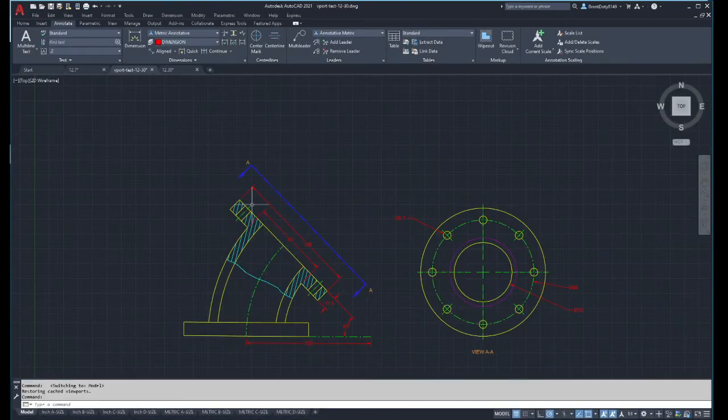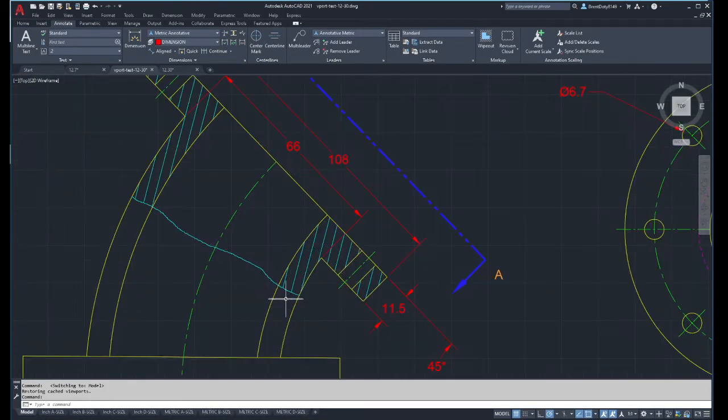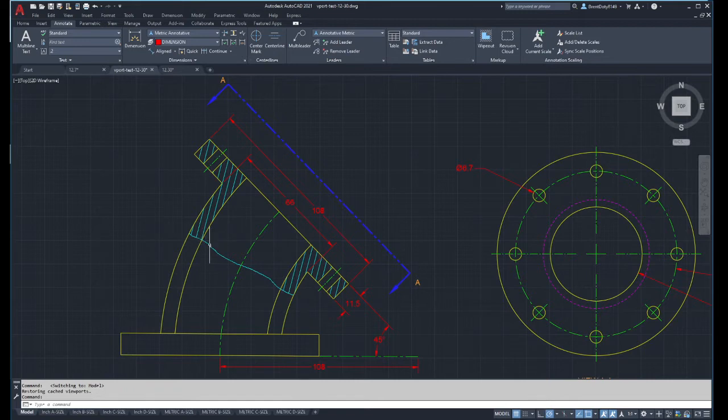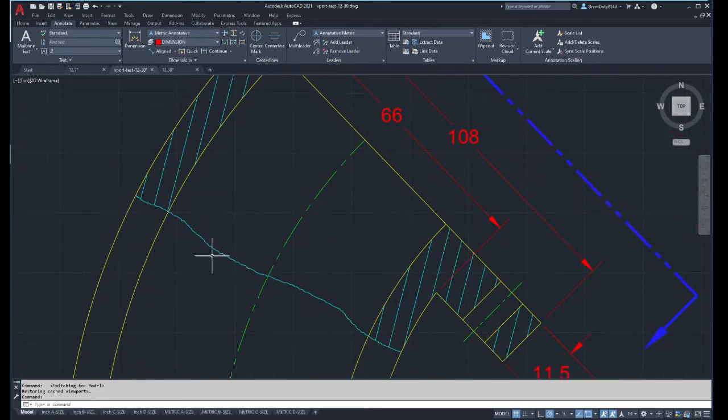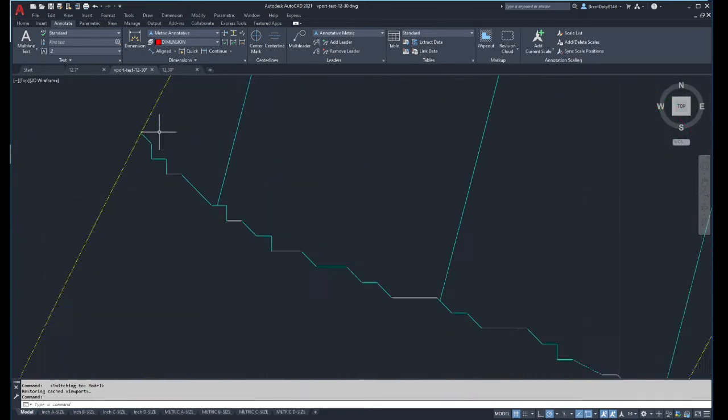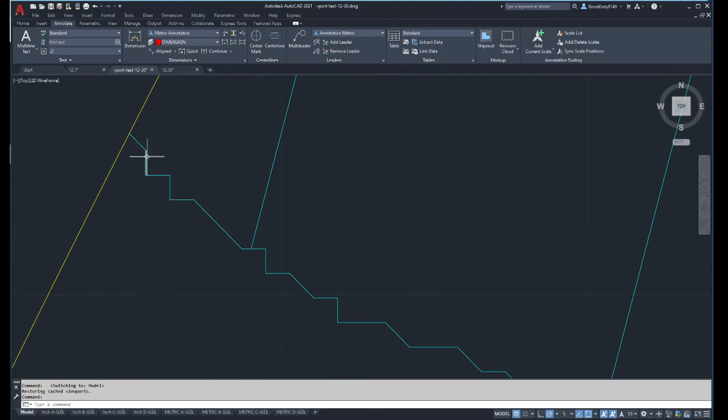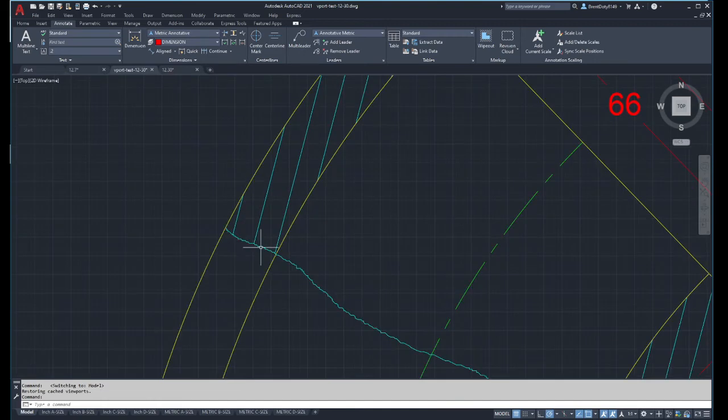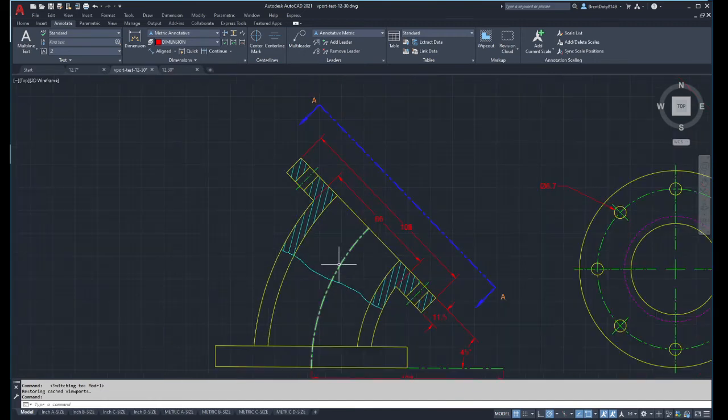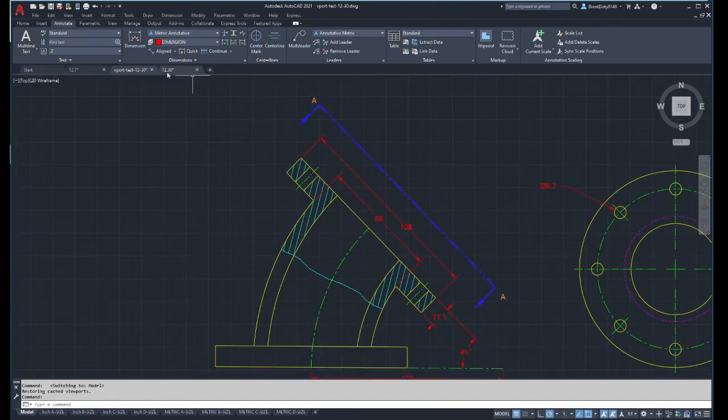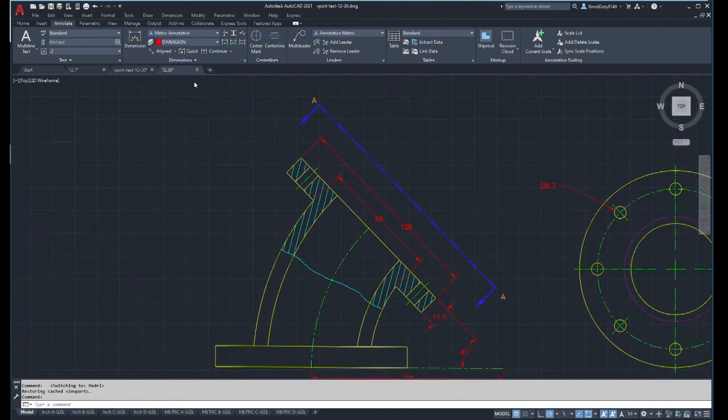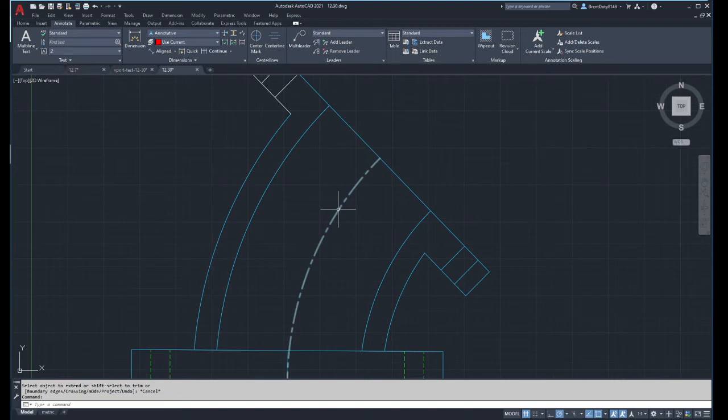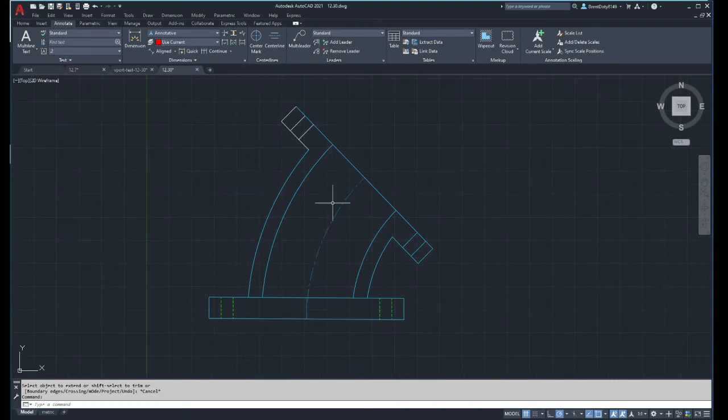Basically on this one I need to do a broken out section, so what I did here is I use what we call the sketch command. Now you'll notice that each of these little lines are separate little lines. I didn't go in and draw those lines.